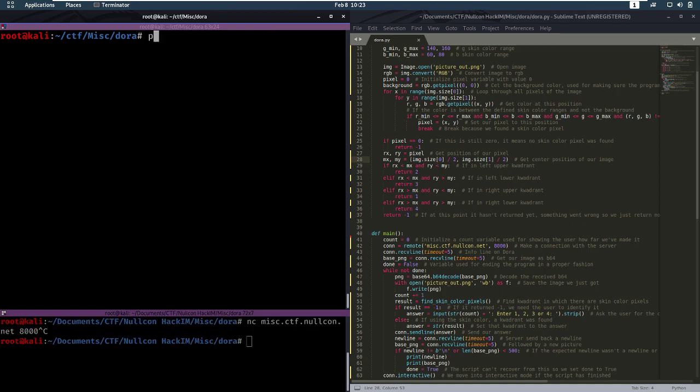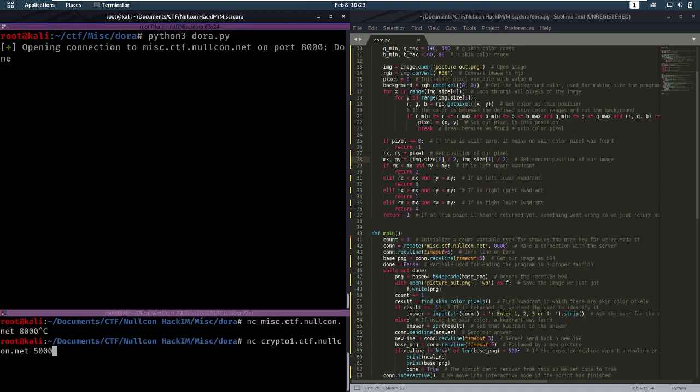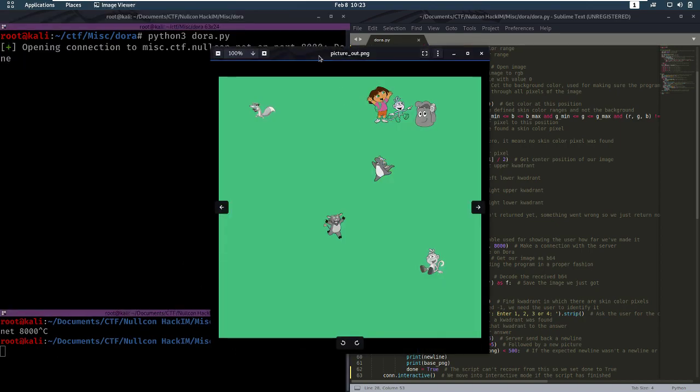So, how do you run it? Python 3 Dora.py. And we're also going to do an EOG.